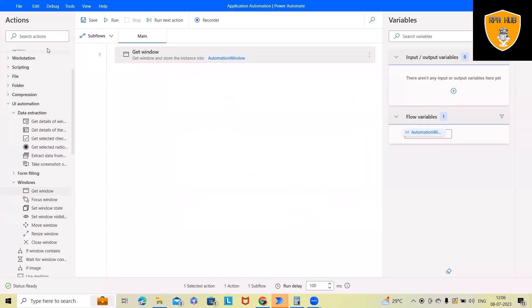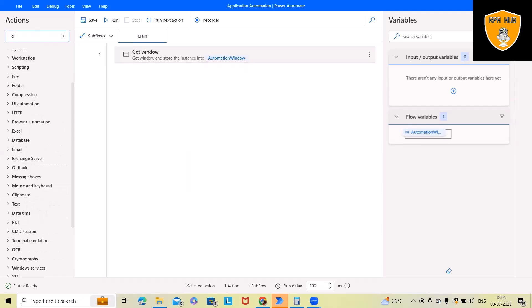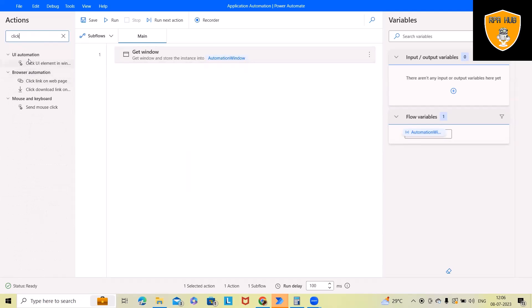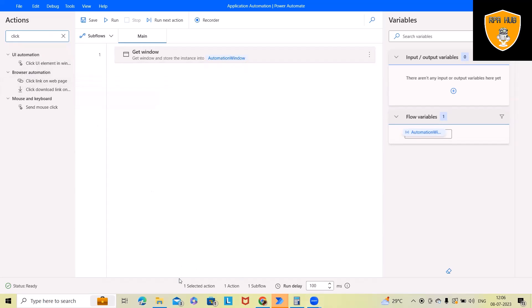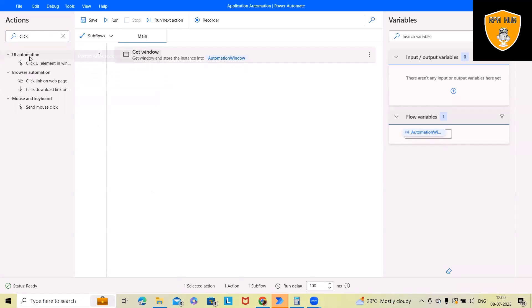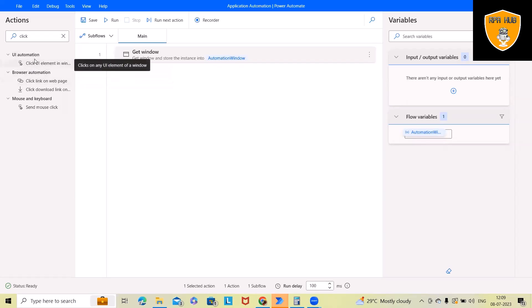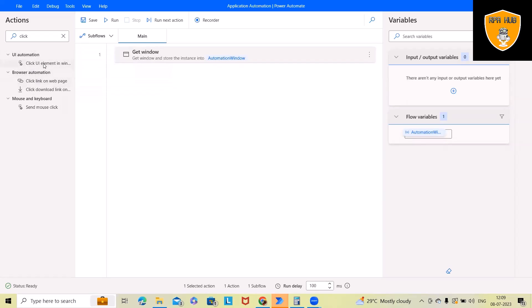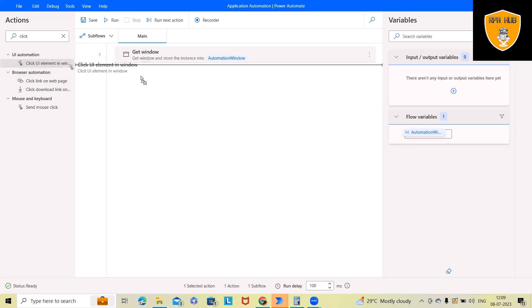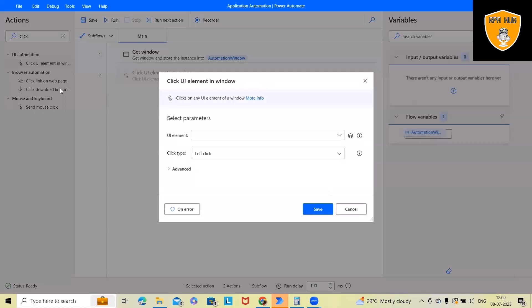Next actions, I want to perform click operation. Here, you will have UI automations as well as browser automation activity. For clicking the activity, we have two options. One is UI-based automation and browser-related activity. We wanted to automate with applications or desktop-based applications. So we will use this Windows activity. Otherwise, if you are using web-based applications, then normally you can go ahead with this click link on web page.